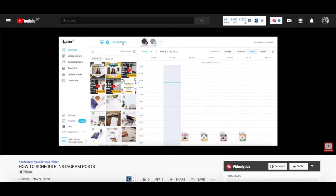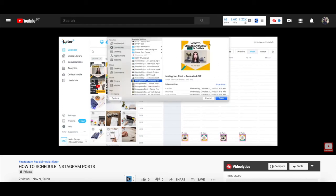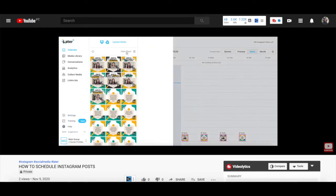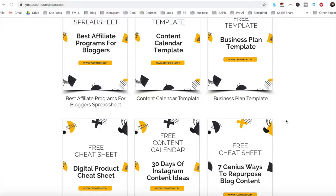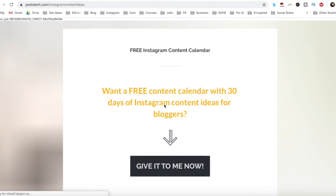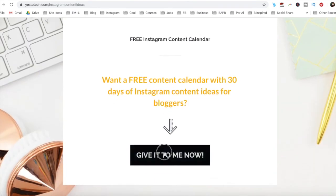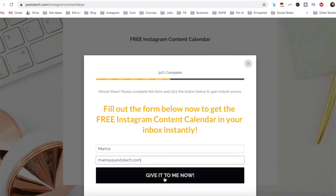To upload and schedule a new Instagram post to later, which already has a clickable link, make sure to watch my video on how to schedule Instagram posts. I'll leave the link to it in the description box below. If you're serious about adding clickable links to Instagram posts, make sure you check out your free content calendar with 30 days of Instagram content ideas below this video to learn more about how you can get more views, clickthroughs and conversions on Instagram.